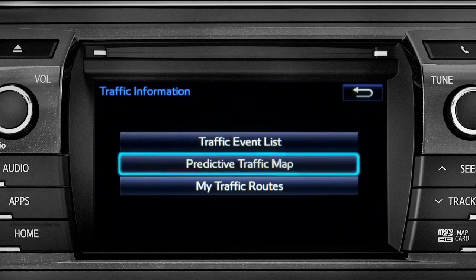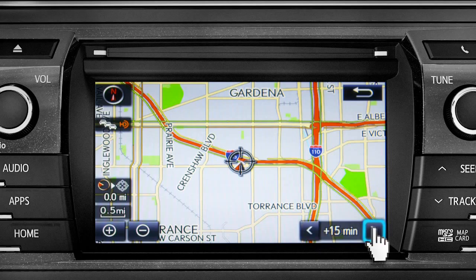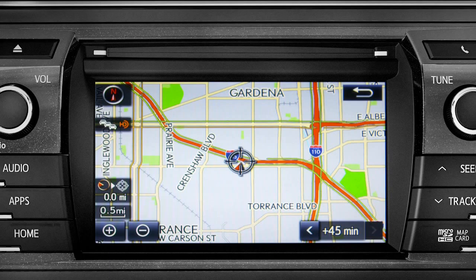Select the predictive traffic map and a traffic map displaying the current traffic conditions in your area will appear. Tap the right arrow in the lower right corner to see what predicted traffic will be like 15 minutes, 30 minutes, or 45 minutes from now, based on past traffic patterns.